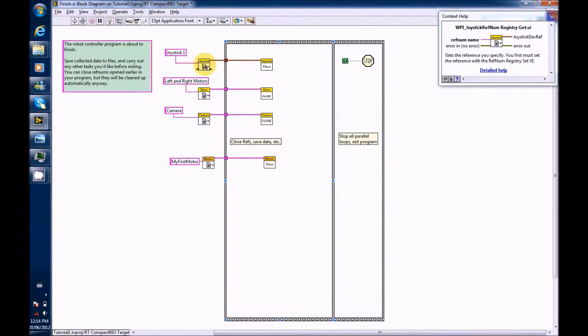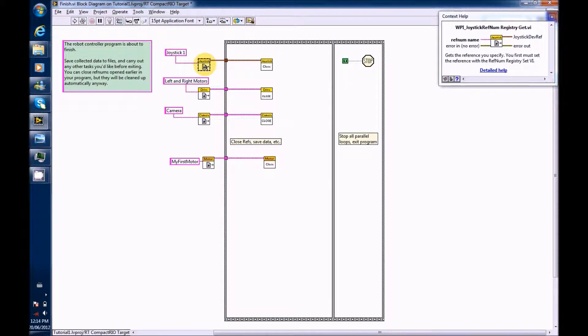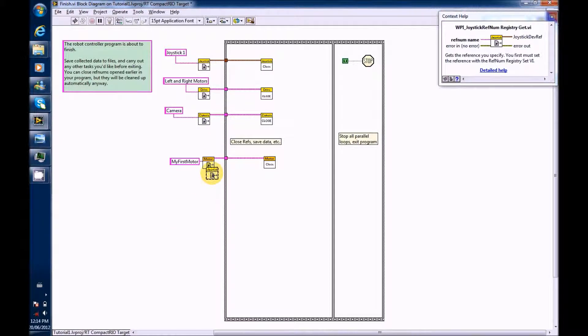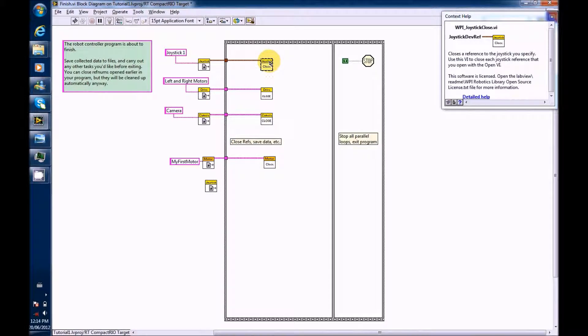So, copy Joystick RefNumRegistryGet.vi by pressing Ctrl C and Ctrl V or Cmd C and Cmd V. Do the same for Joystick Close.